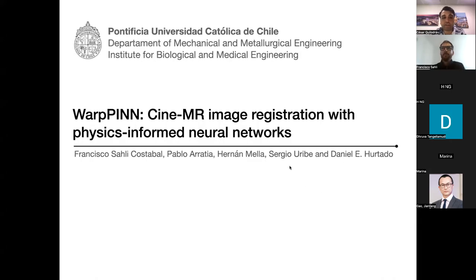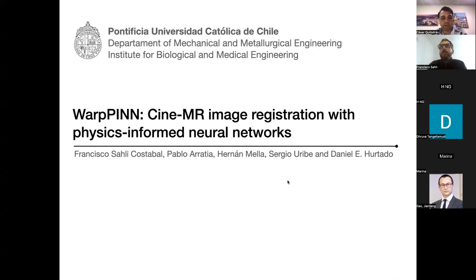Welcome everyone to another session of the Data Learning Seminars. This week we have Francisco Sally from Pontificia Universidad Católica de Chile. He'll be talking about WARP and physics-informed neural networks for cardiac cine MR imaging registration. Francisco, thank you so much for sharing your time with us. Please go ahead.